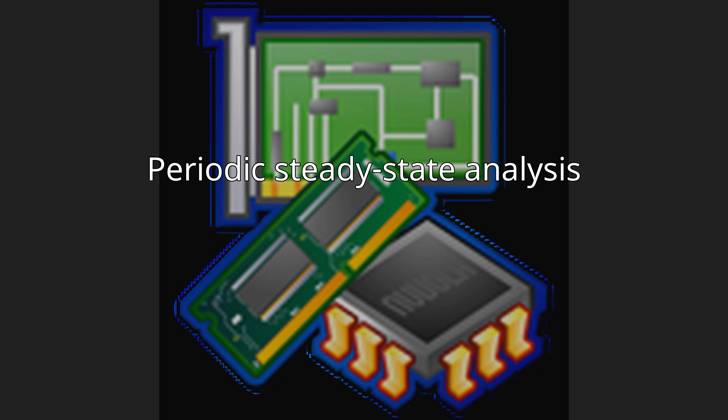The PSS analysis works with both autonomous and driven circuits. PSS is usually used after transient analysis.